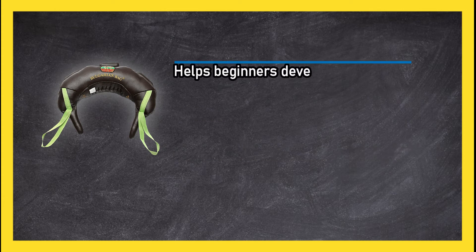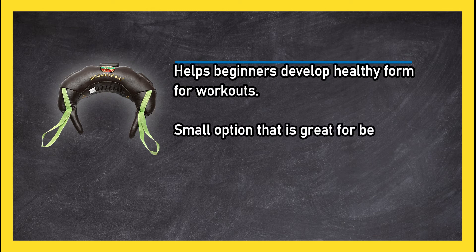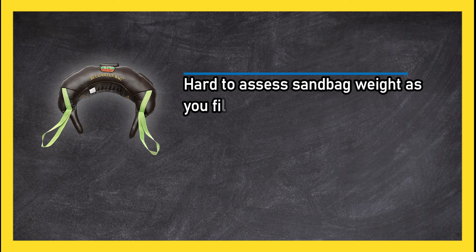Helps beginners develop healthy form for workouts. Small option that is great for beginners. Hard to assess sandbag weight as you fill them, is not pre-filled.